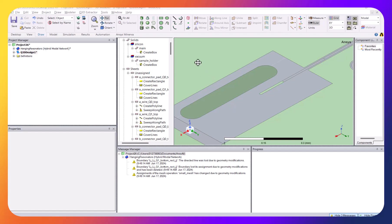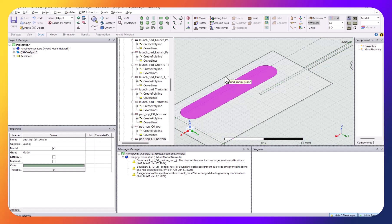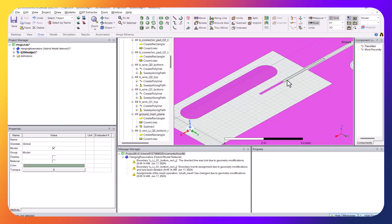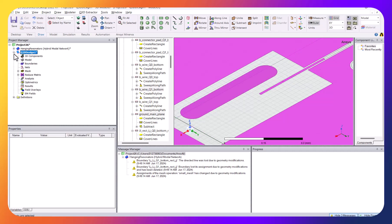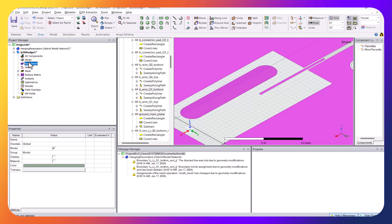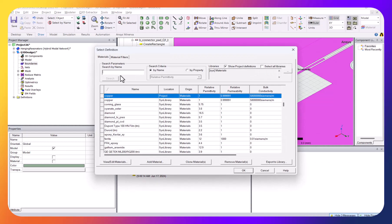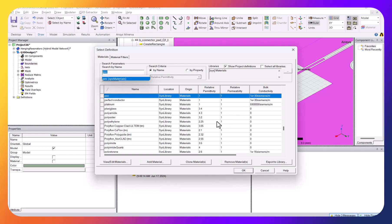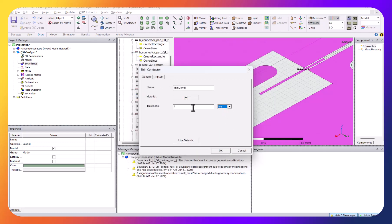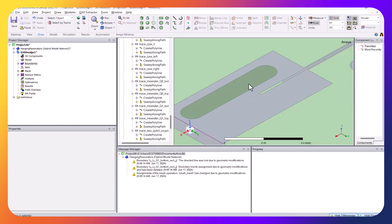Now we start the capacitance measurement. First, as shown in another video, I need to assign the metal plates as metal. I control-click to select all of them, then go to Model > Boundary > Assign Finite Conductor. We don't want copper — we want a Perfect Electric Conductor (PEC). The thickness is about 200 nanometers. Now we have the boundary condition assigned.